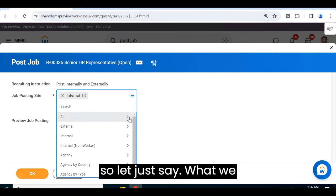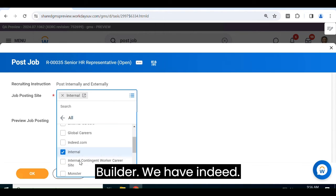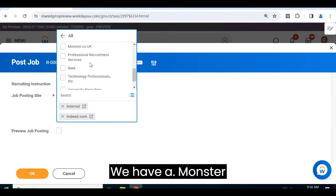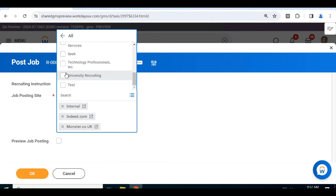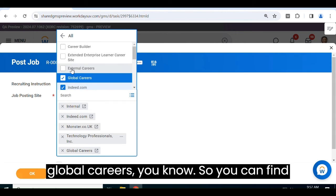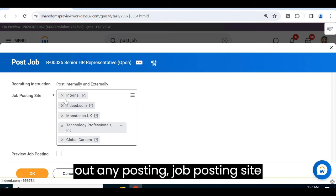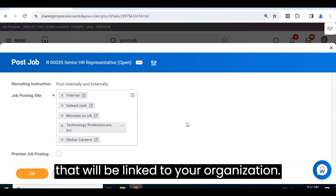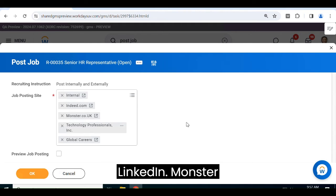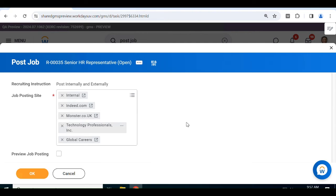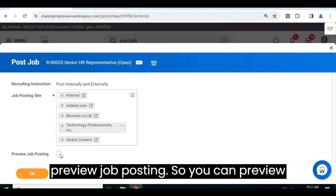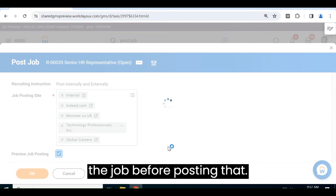In the external options, we have CareerBuilder and Indeed. You can find any job posting site linked to your organization — it might be Naukri.com, LinkedIn, Monster, Indeed, Dice, or any other external site. Select your desired sites and click 'Preview Job Posting' so you can preview the job before posting it.